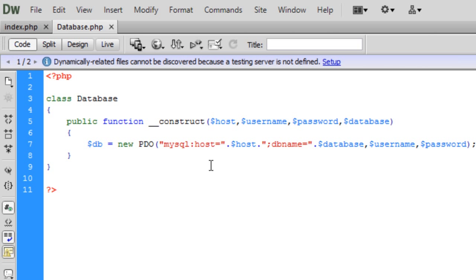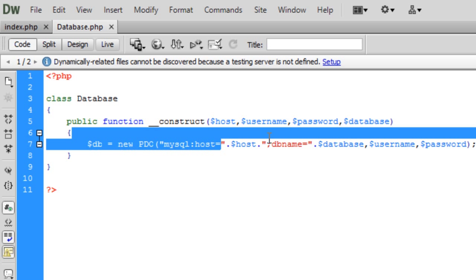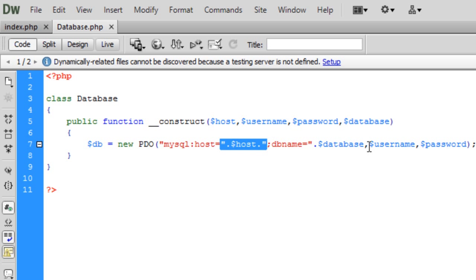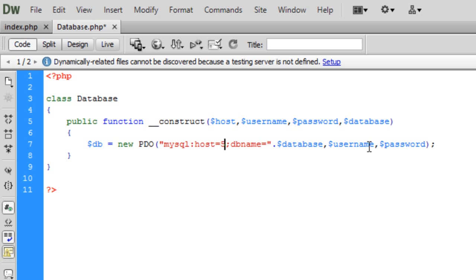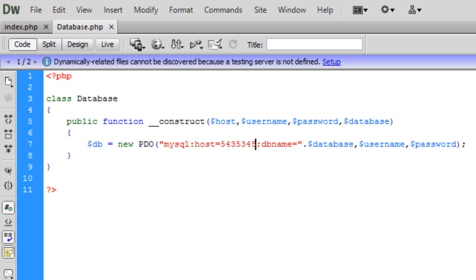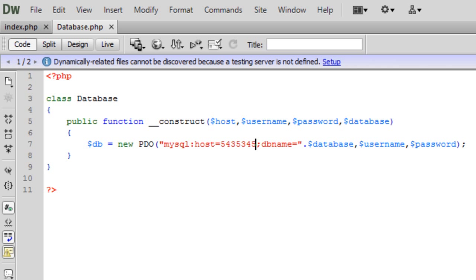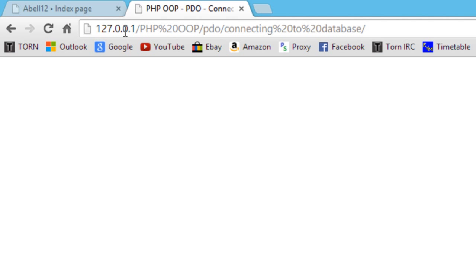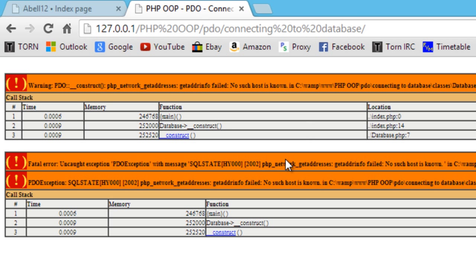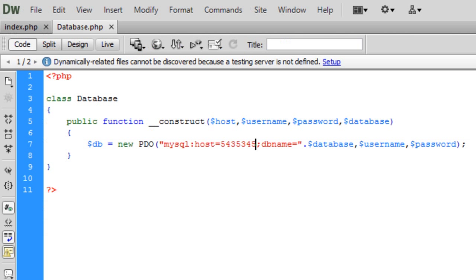And also in future tutorials I will show you how to handle some of these using try and catch. Because say if we just put in some random host that don't exist, we should get something like, it's still trying to connect, there we go, and we get loads of these horrible messages. And I'll be showing you how to control these using try catches so we can basically just say something like host not found or whatever instead of getting this message.